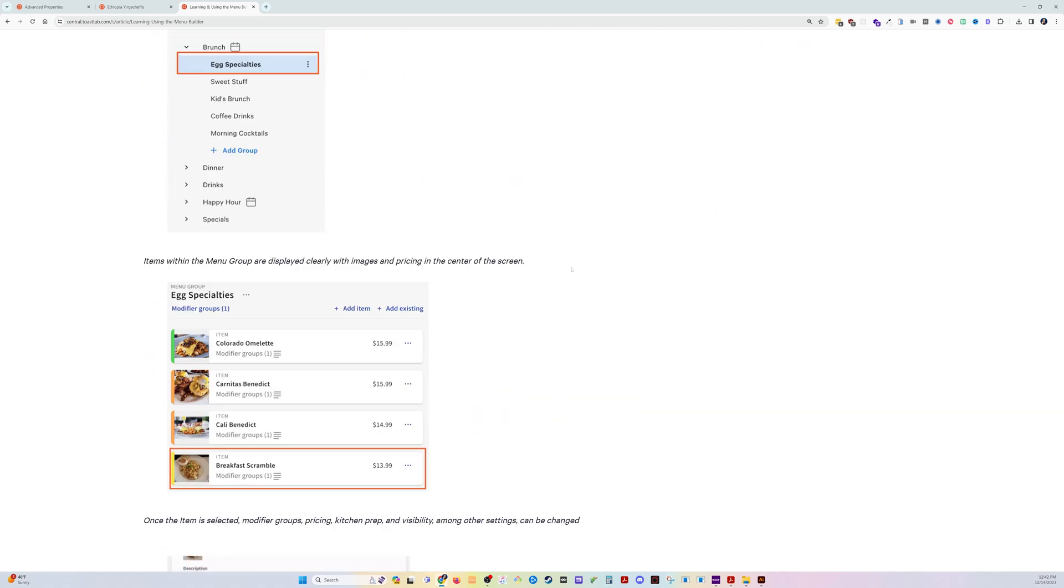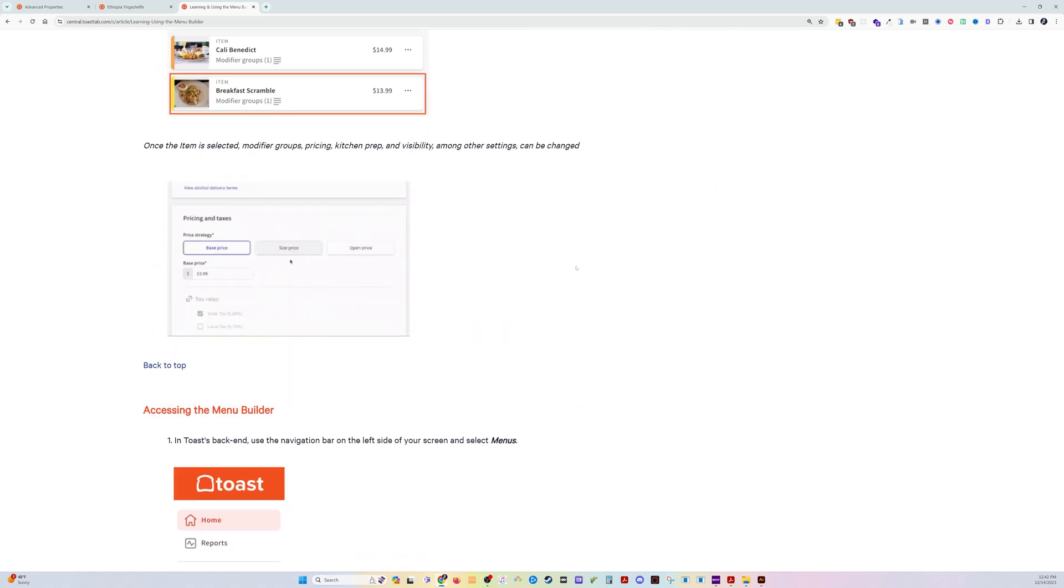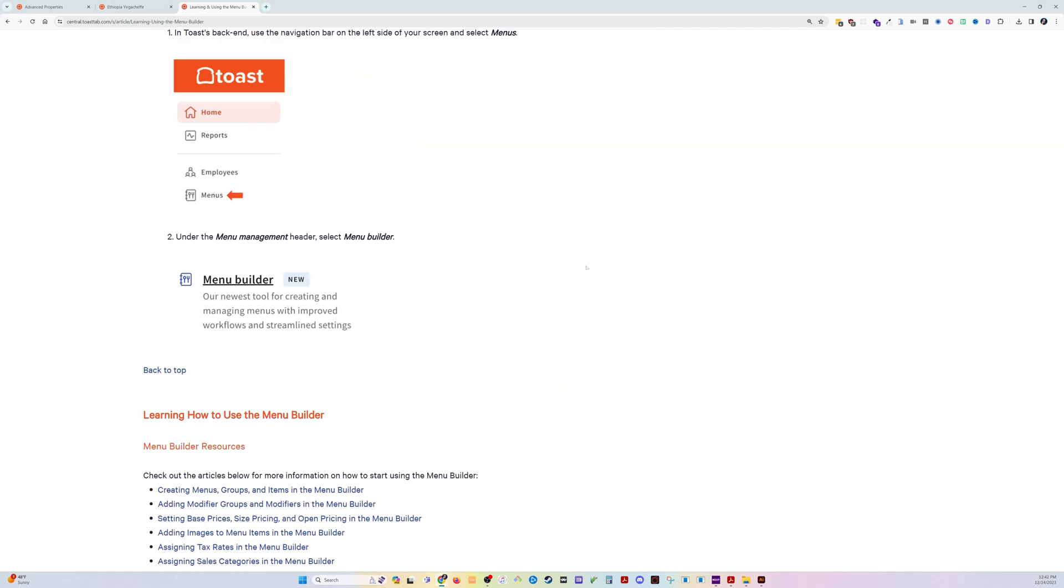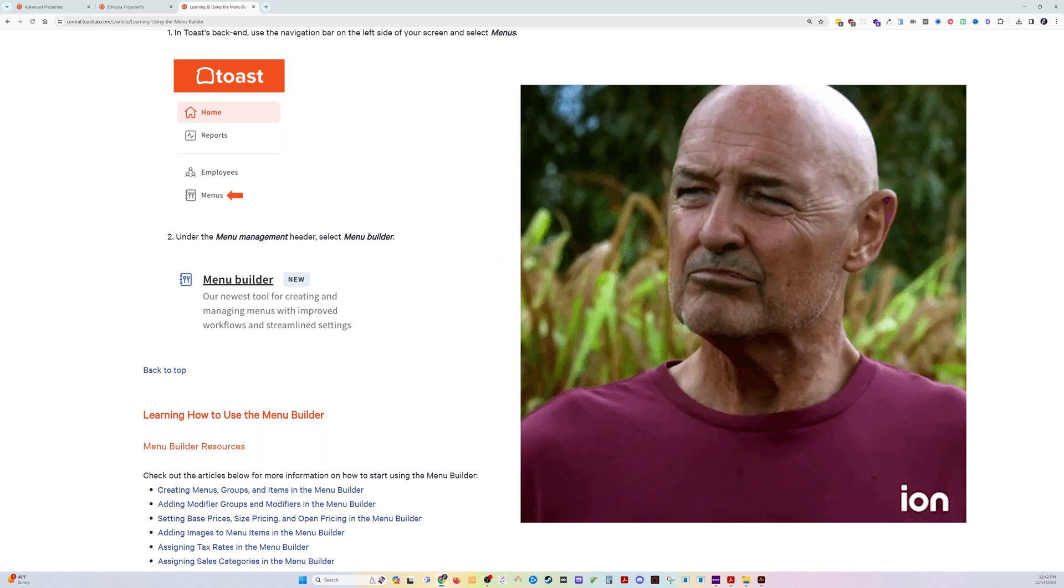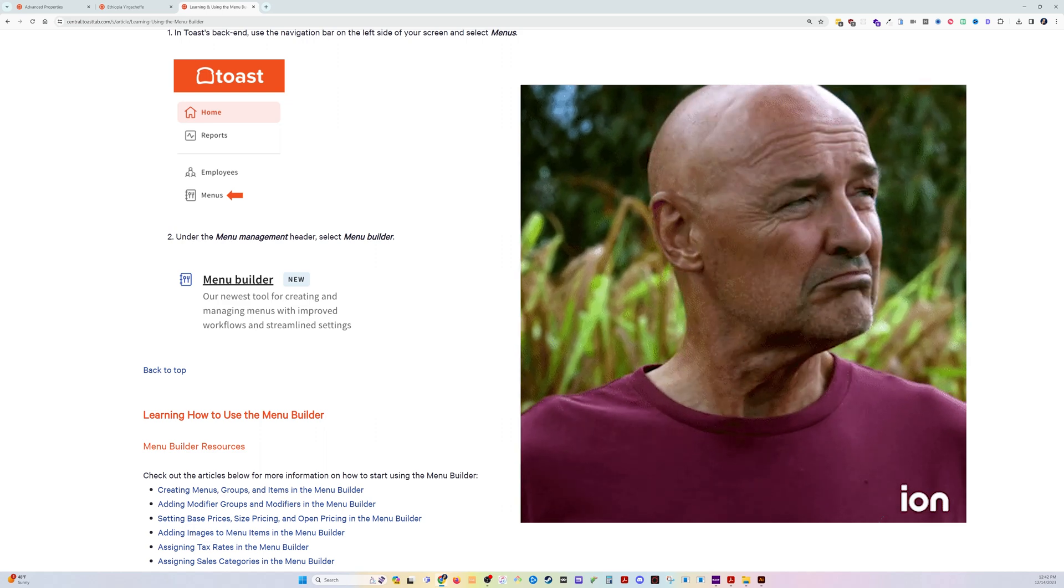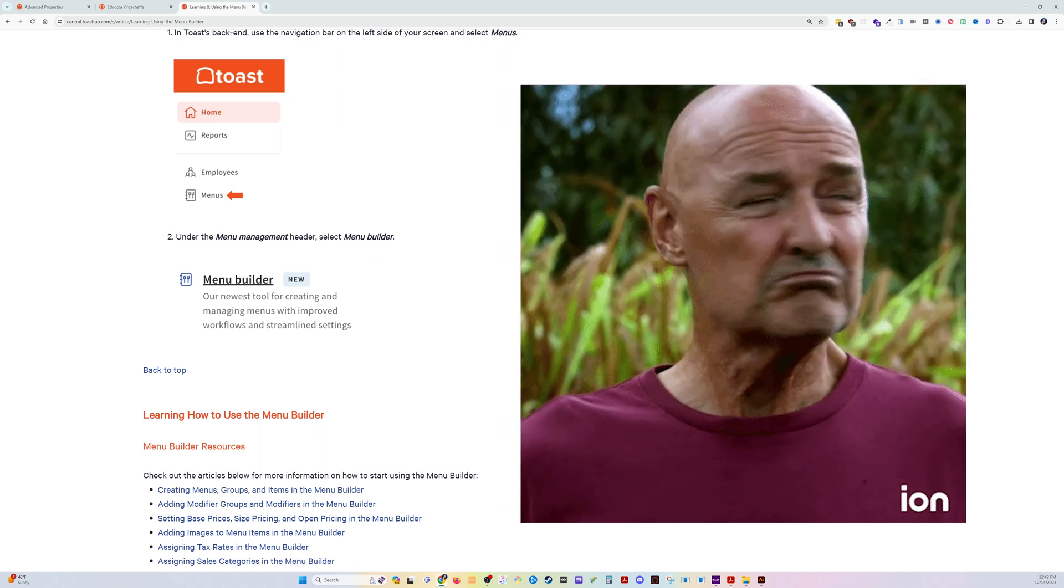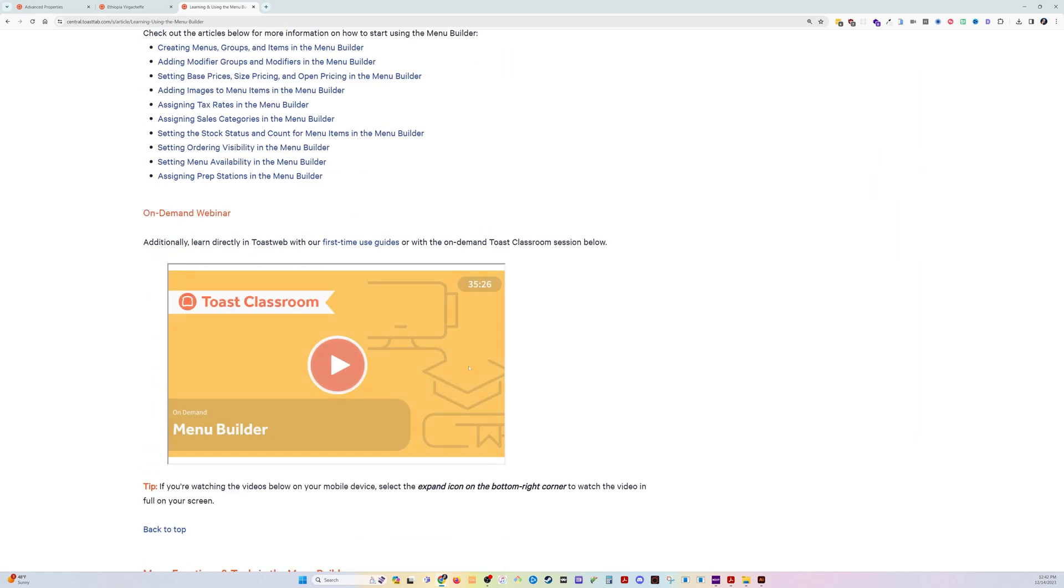I don't know about you, but I find Toast Central to be just not organized in a way where I can easily and quickly find the solutions I'm getting. That's why I'm making these videos for myself and for you.